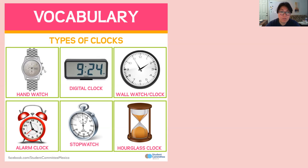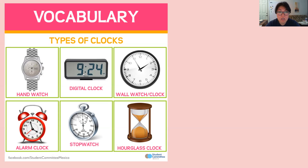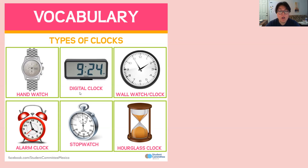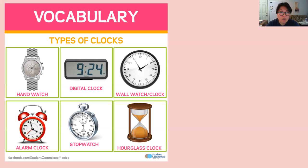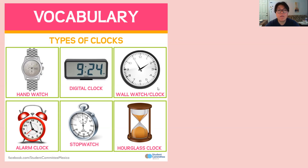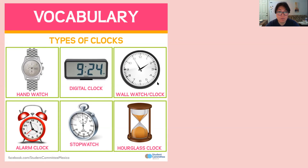Some of you, I noticed, wear a hand watch. There's also a digital clock that you can see on your cell phone, on the microwave, anything digital. This one is the most popular clock, which is a wall watch, a watch or a clock on the wall. But the correct word is actually analog clock, and so this is a traditional clock that we use.